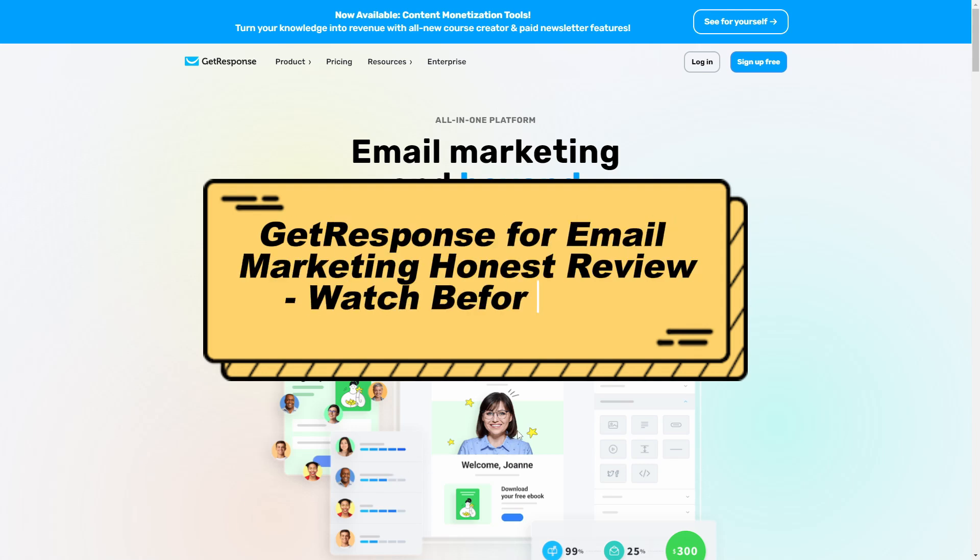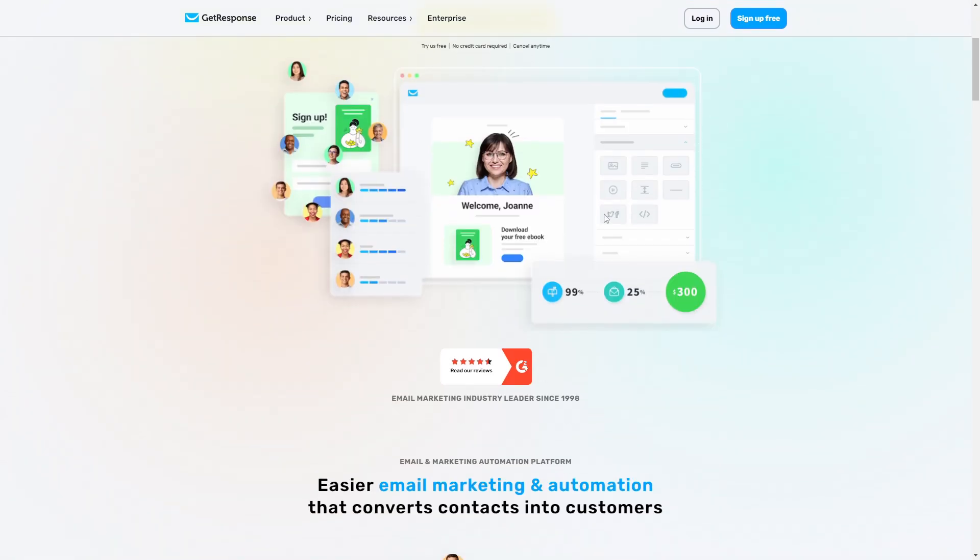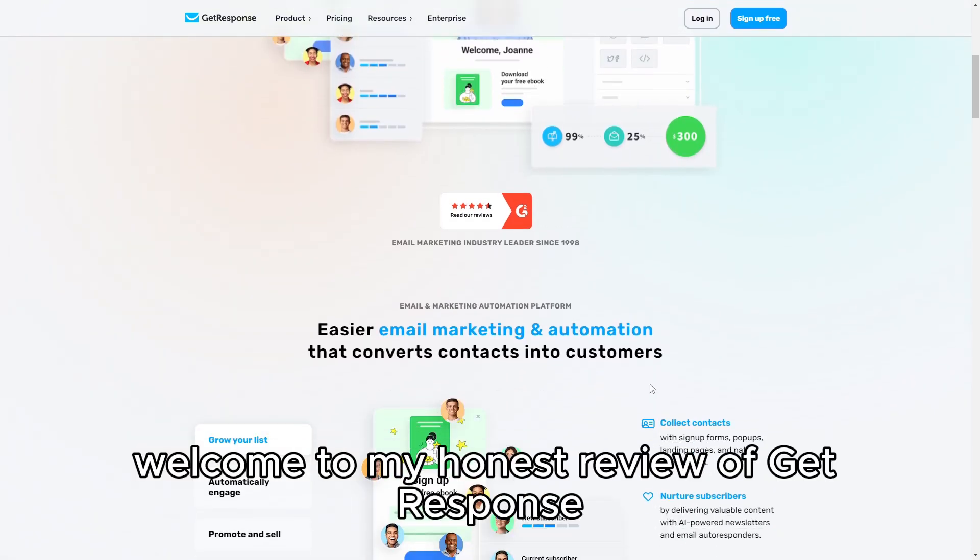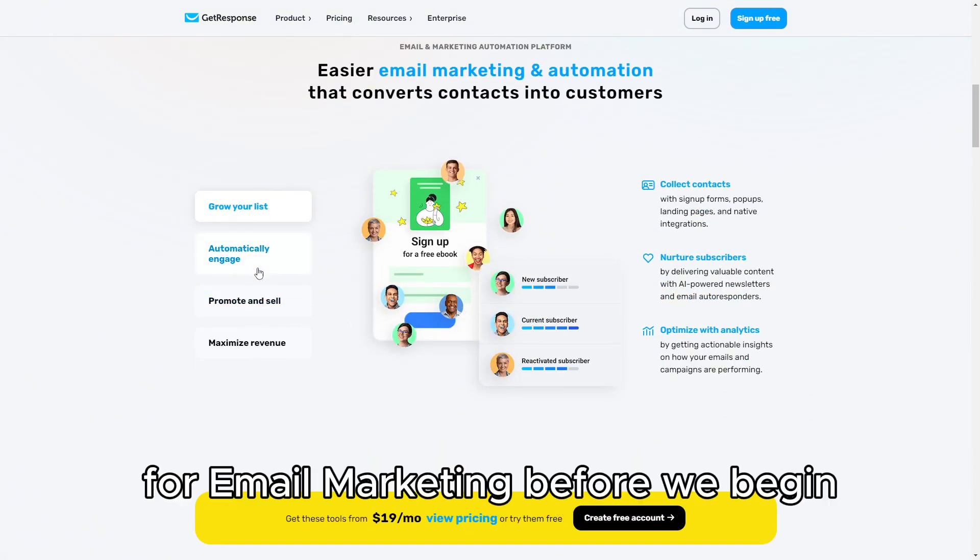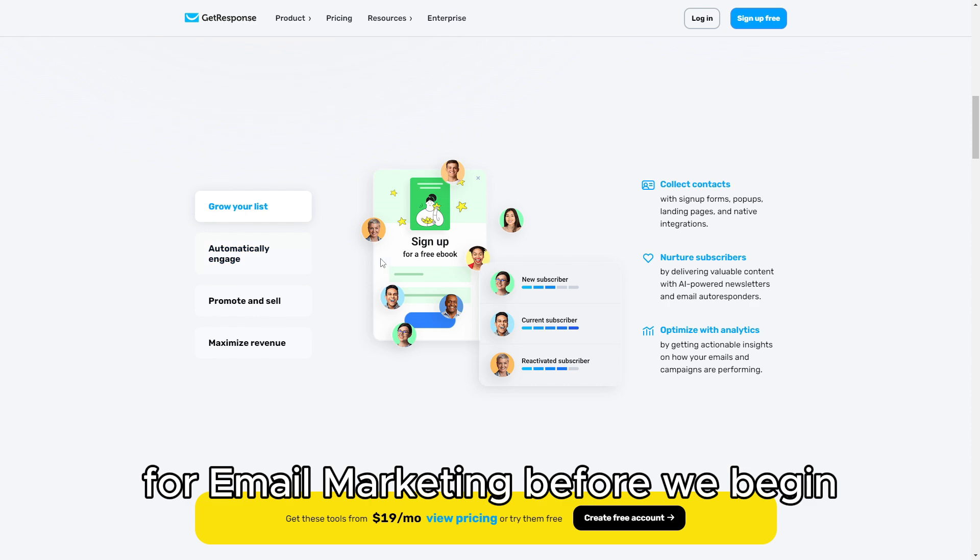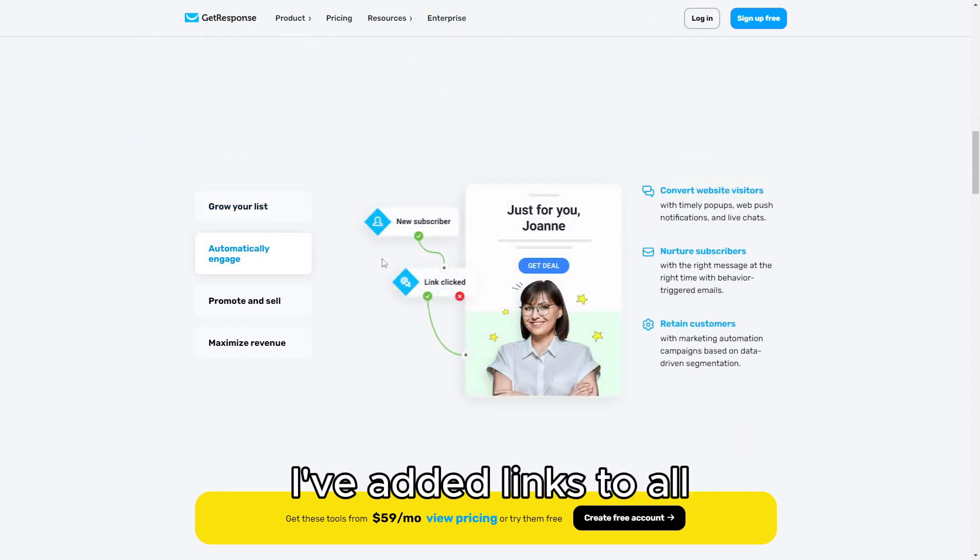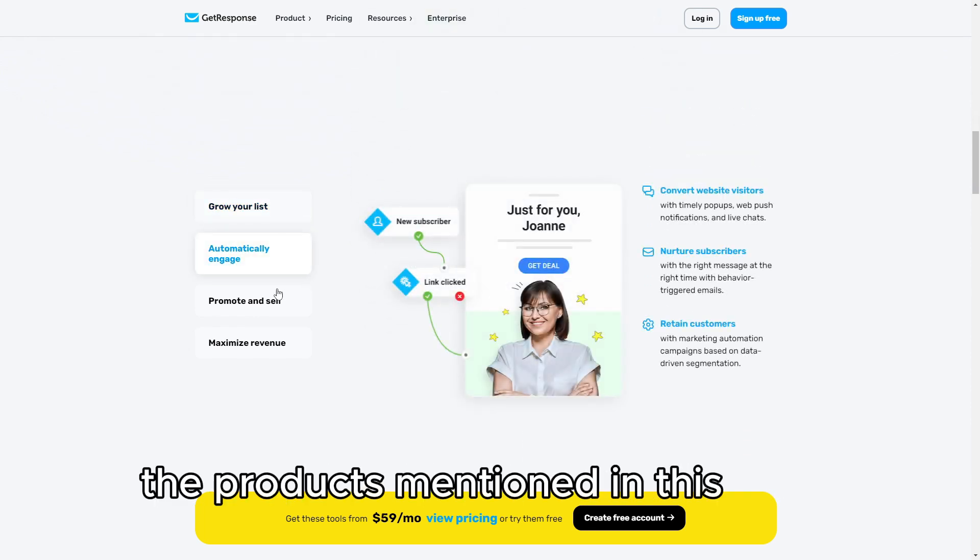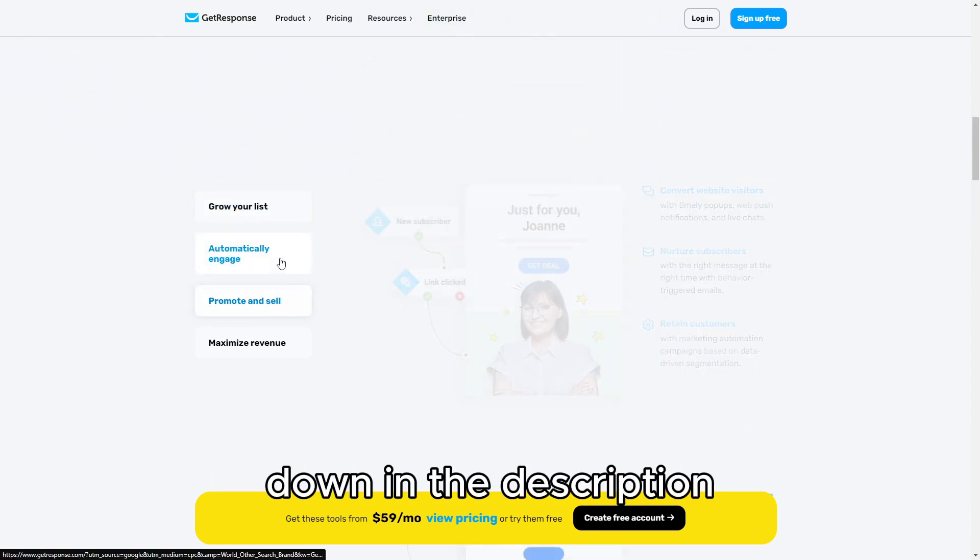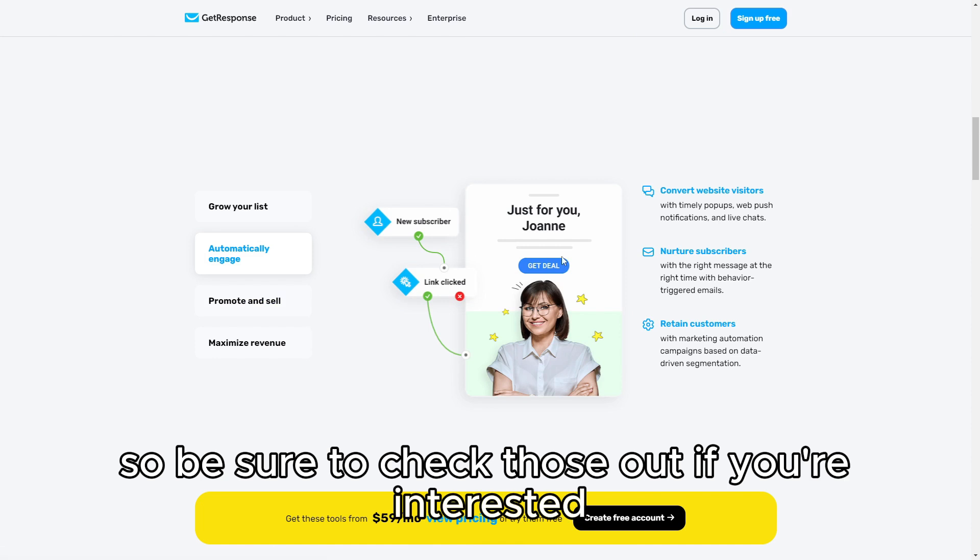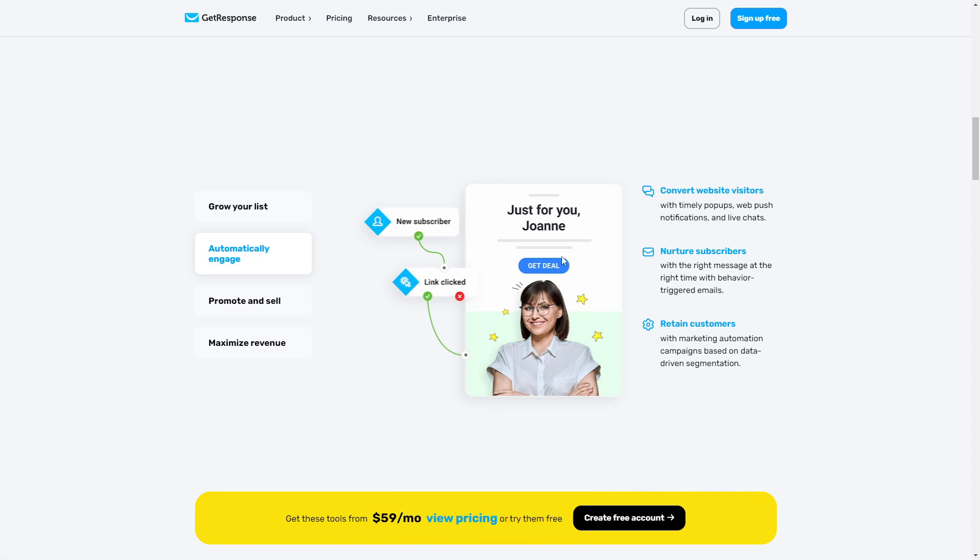GetResponse for Email Marketing Honest Review Watch Before Using. Welcome to my Honest Review of GetResponse for Email Marketing. Before we begin, I've added links to all the products mentioned in this video down in the description, so be sure to check those out if you're interested.